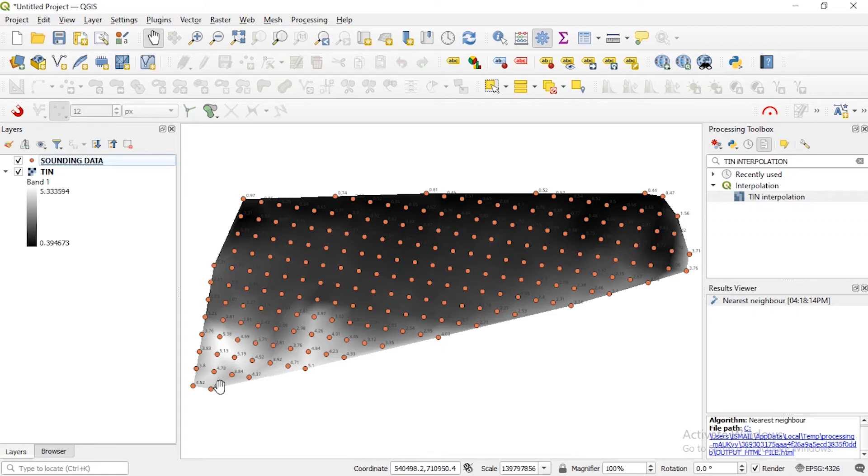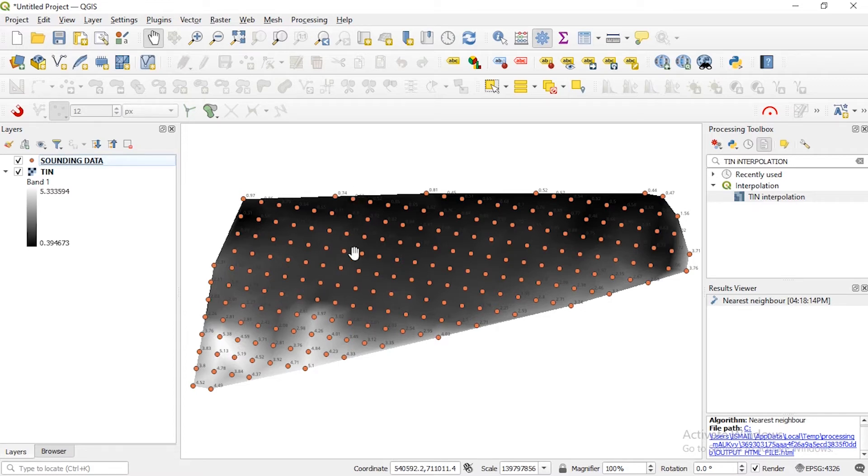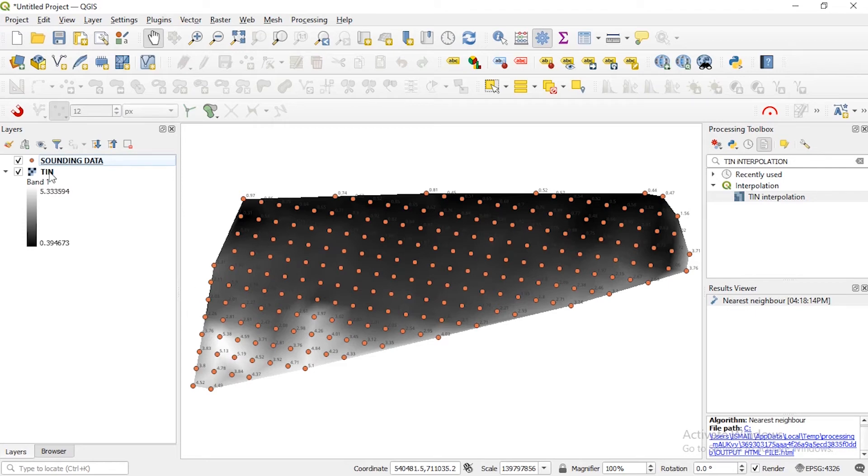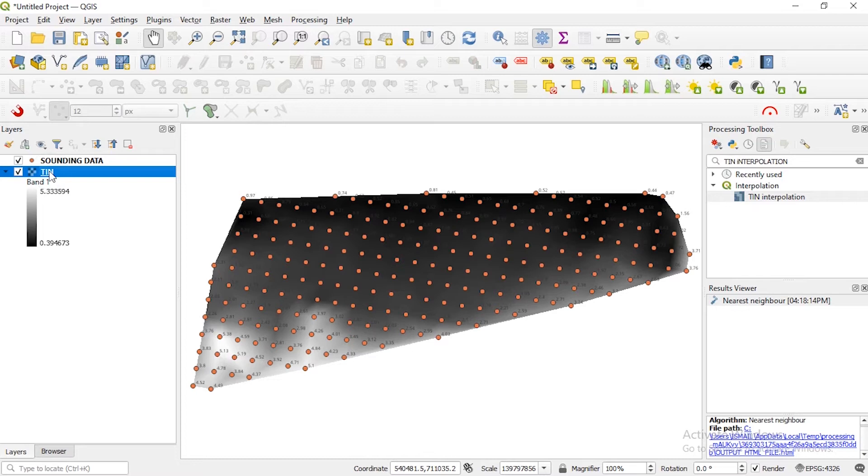You have four points almost five meters and going up you have three meters, two meters, 0.7 meters. So with the TIN generated you can actually see the area that you have more depth in your water surface.